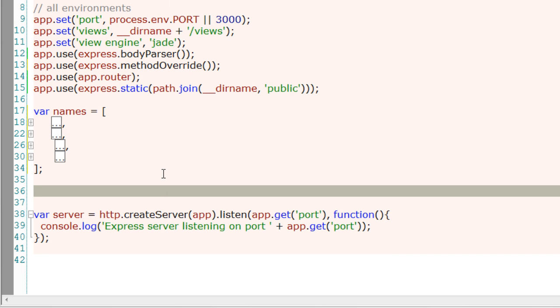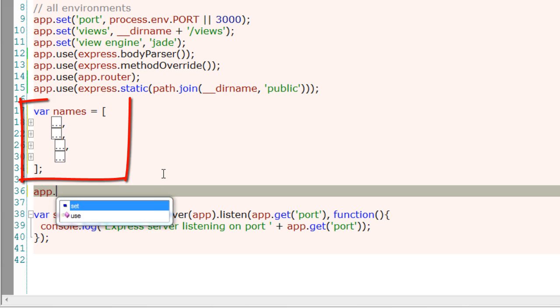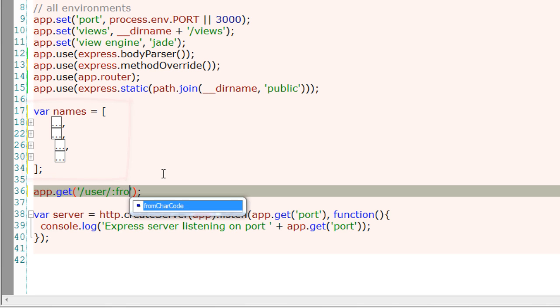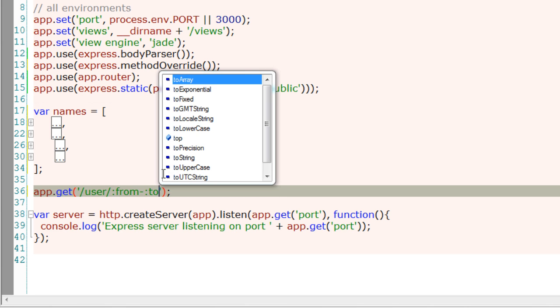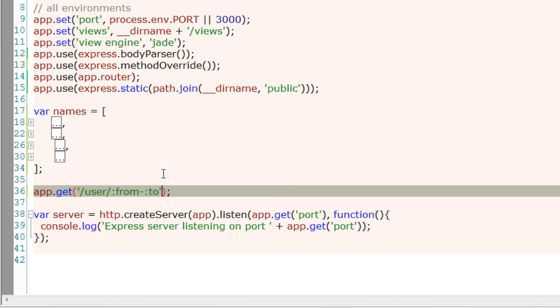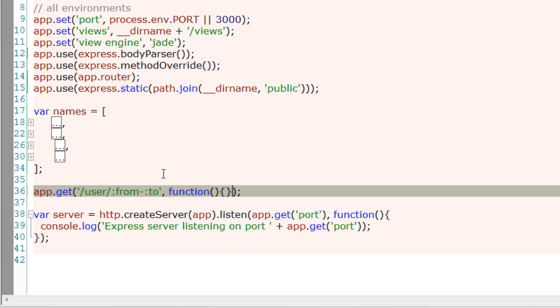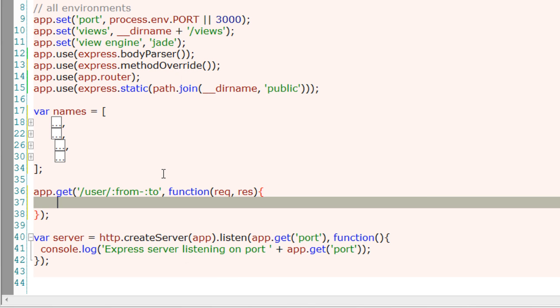Now think that these array values are coming from a real database, maybe a MongoDB database. So you have a URL which has two params: from and to. We need to fetch these individual values.